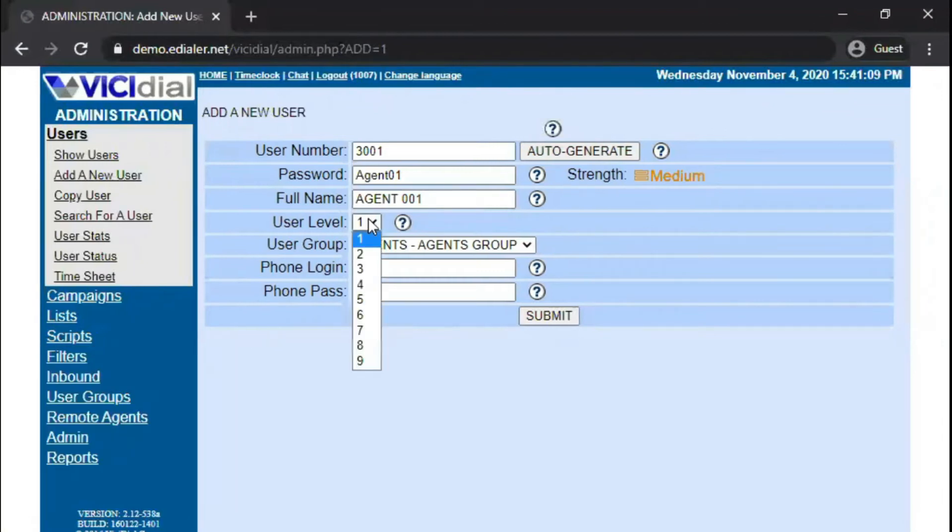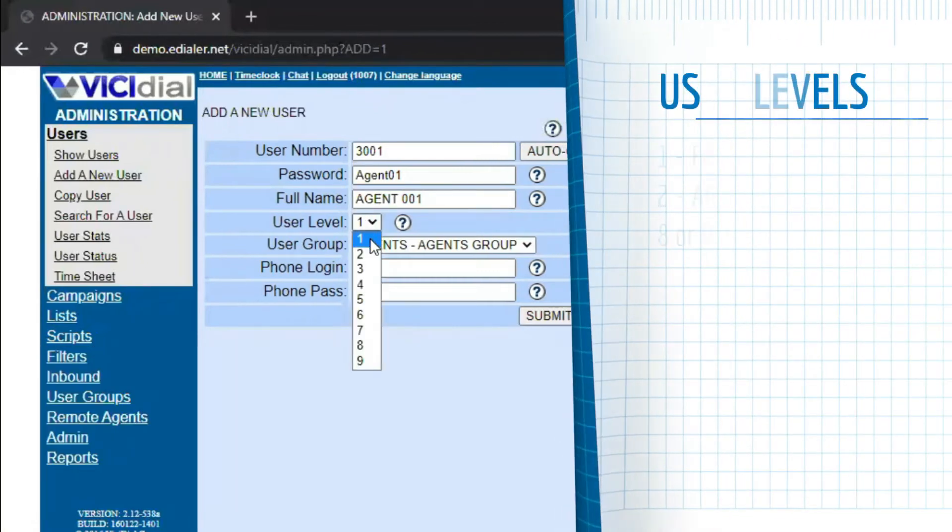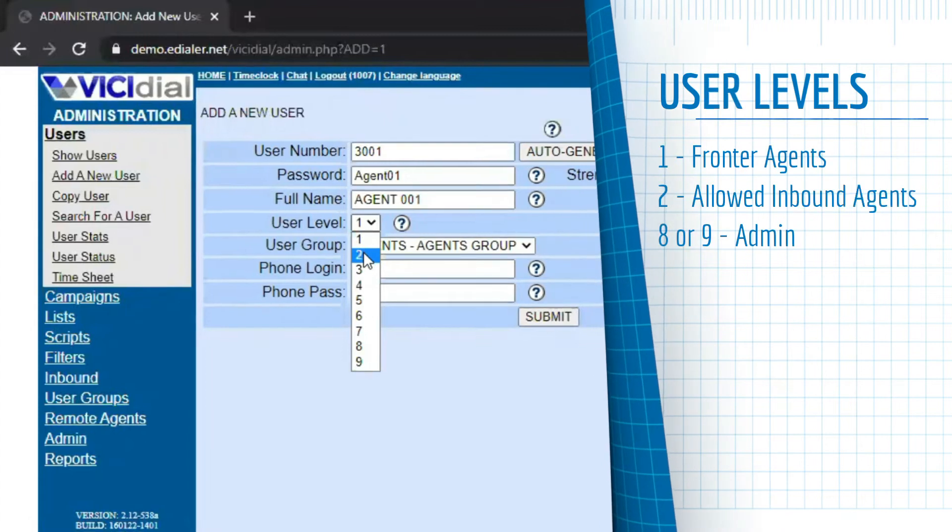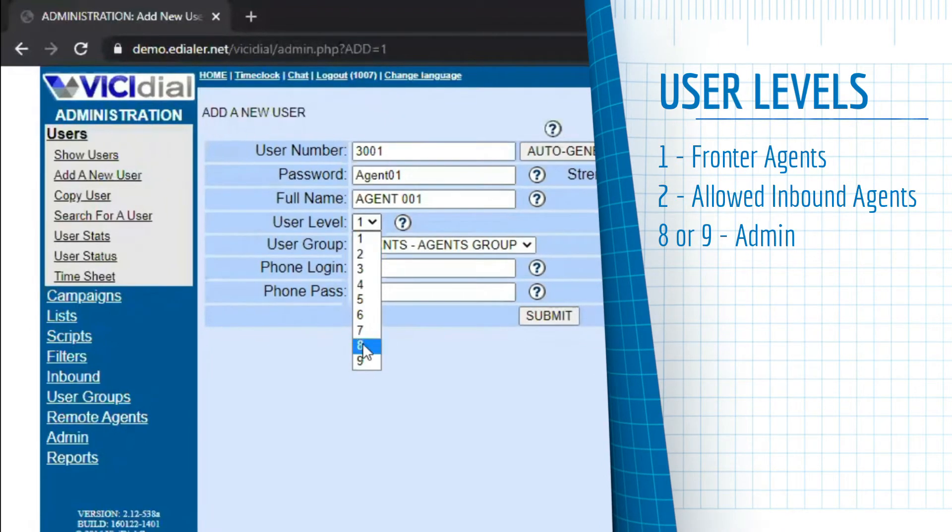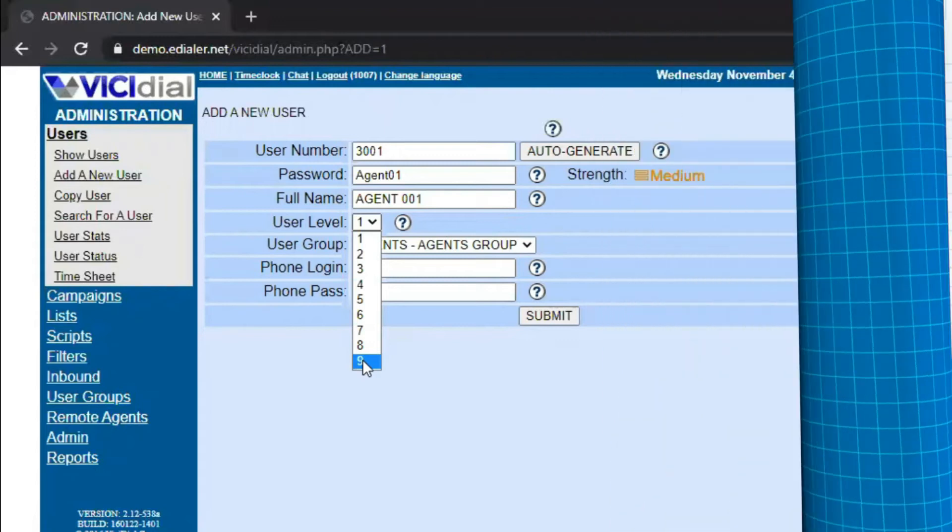For the user level, normally we set a front or blended agent at a level 1 access, closer or second tier agent to a level 2, and 8 to 9 for administrator access.